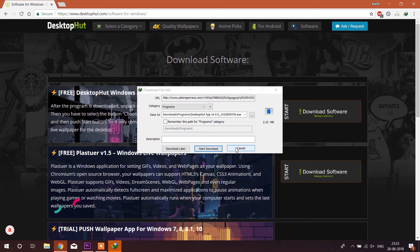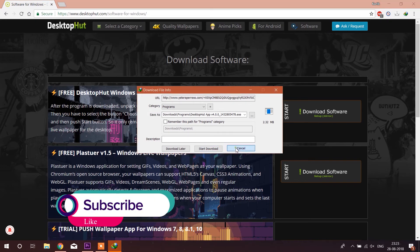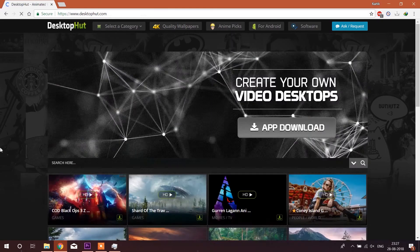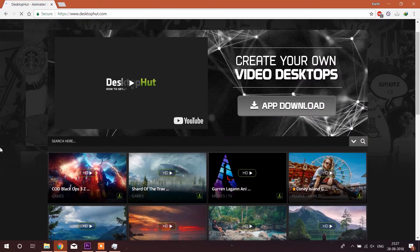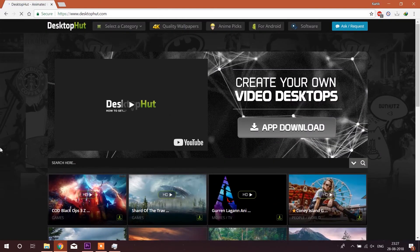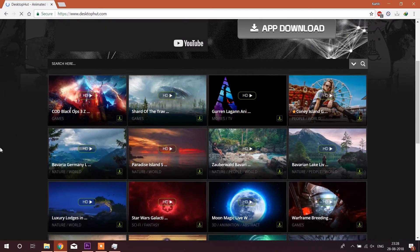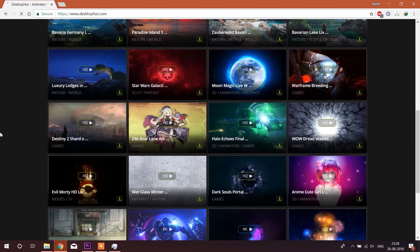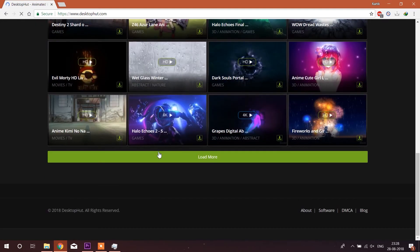After downloading the software you need to visit the website desktophunt.com. Here you will find a large variety of wallpapers are available. Here you can select it by your own choice.